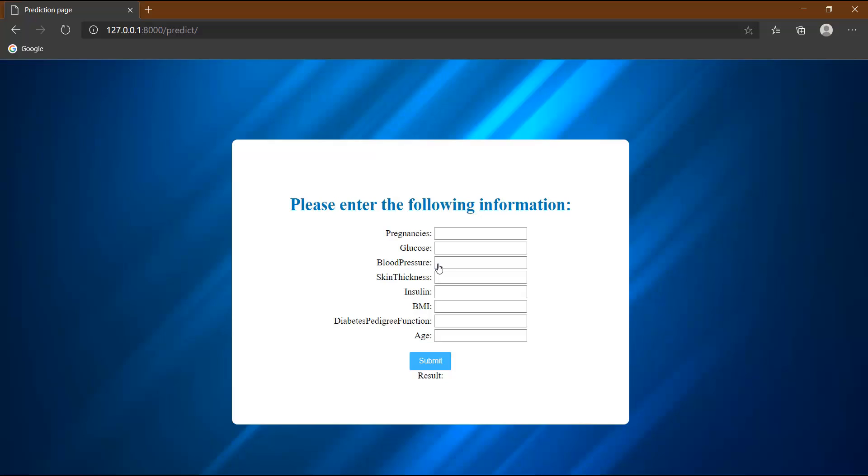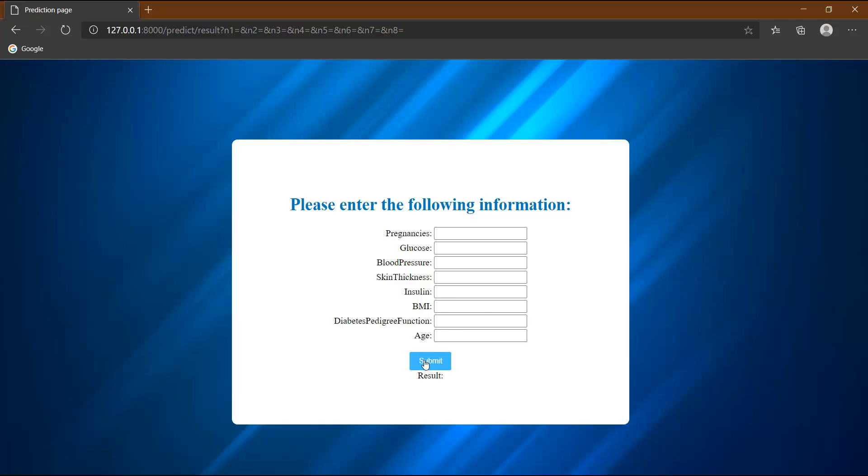Here you can see we have created the input boxes for various parameters. Once the user enters the values of these parameters and clicks the submit button, the result will be shown over here. Now when I click the submit button, nothing happens because we have not mapped our machine learning model to this button. So in this video, we are going to do this.